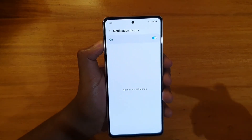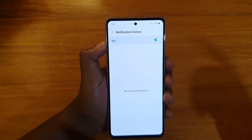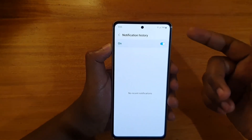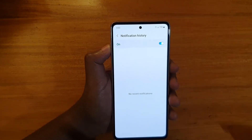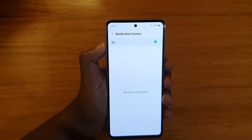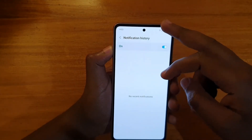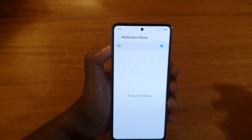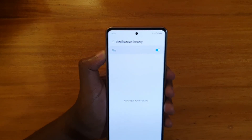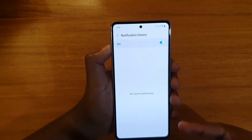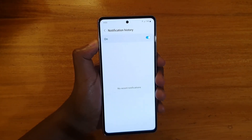But once you activate it and then go back and you receive notifications, you just come back. If you clear them from the notification sheet, you can always access them from here. So it's a very useful feature to turn on.